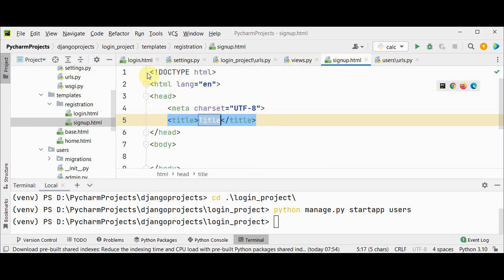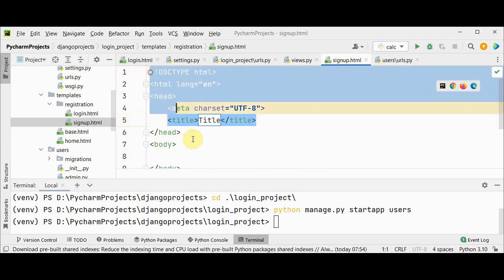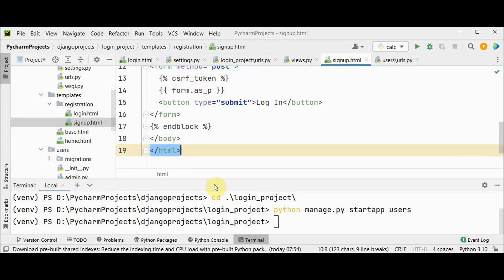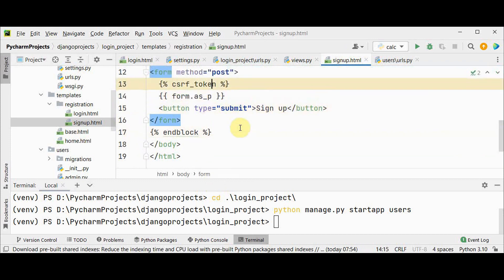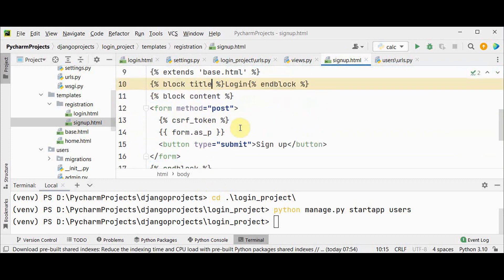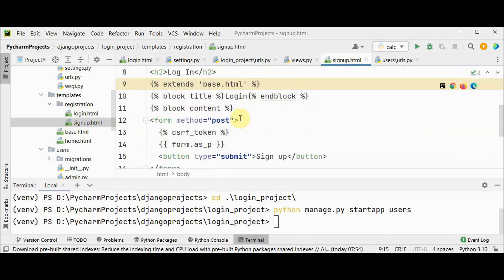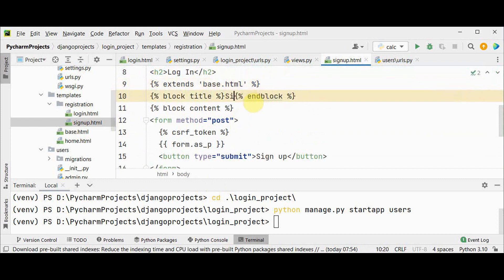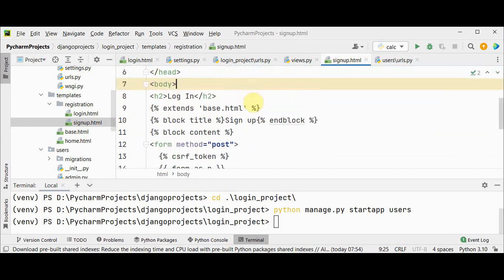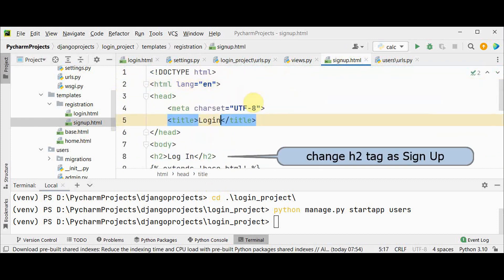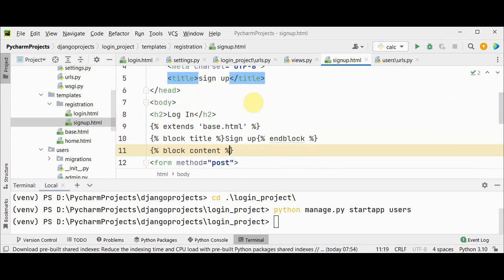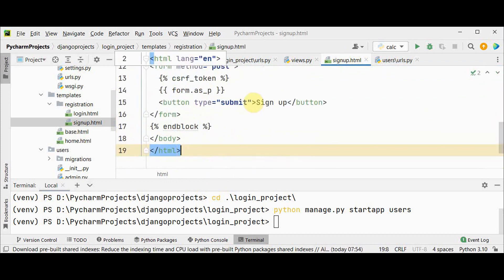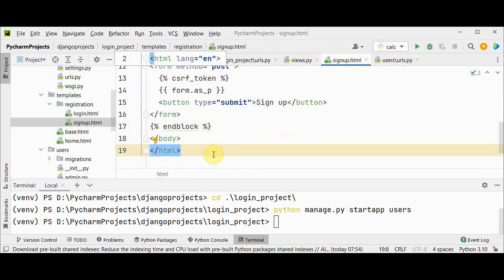So in signup.html change the button name as signup and also block title as signup and title as signup. That's it.